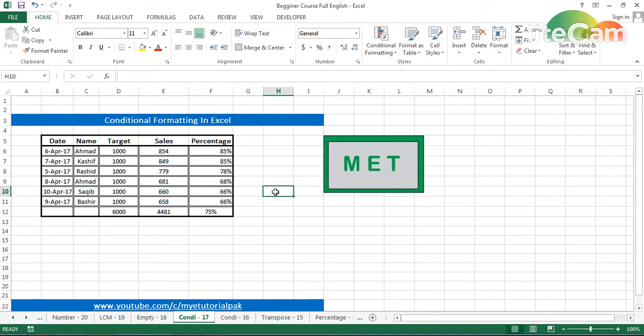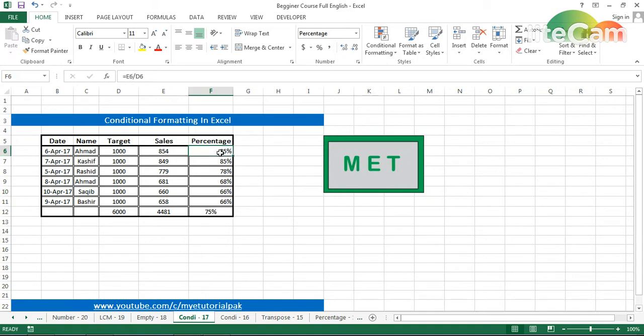Assalamu alaikum, this is Rashid. In this tutorial we will talk about conditional formatting—very basic things about conditional formatting—because this playlist is for beginners. First of all, I will go to the tab of conditional formatting.